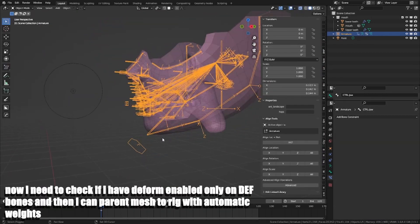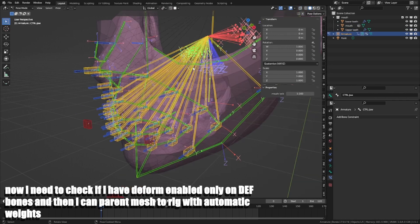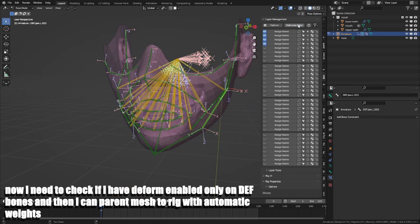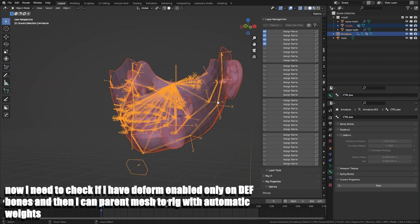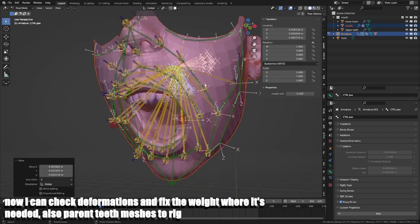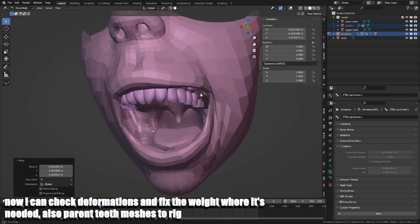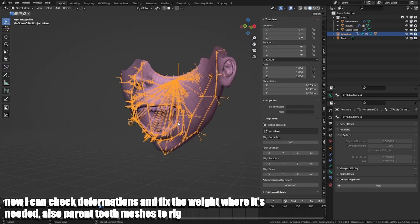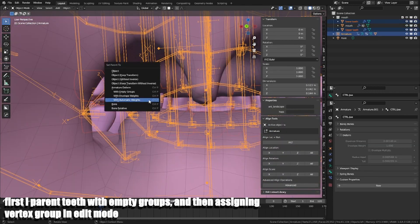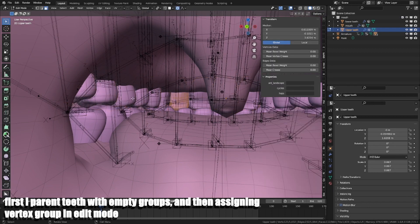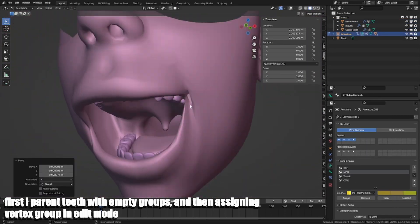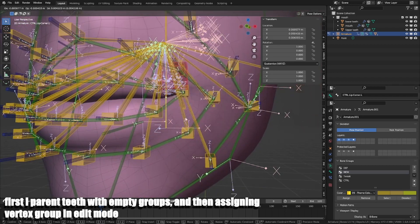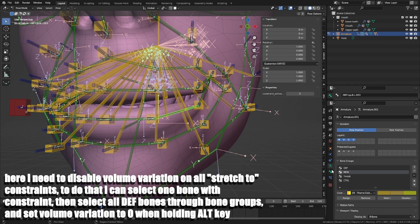Now I need to check if I have deform enabled only on Def bones. And then I can parent MCH to rig with automatic weights. Now I can check deformations and fix the weight where it's needed. Also parent MCHs to rig. First I parent MCHs with empty groups and then assign vertex group in edit mode.